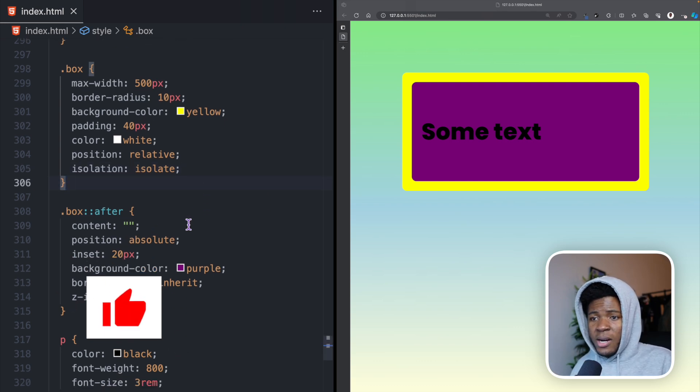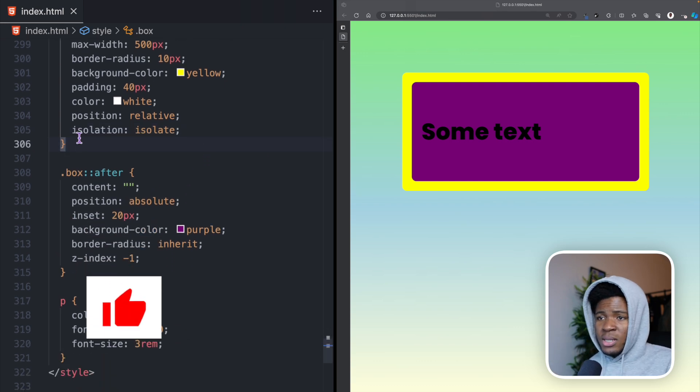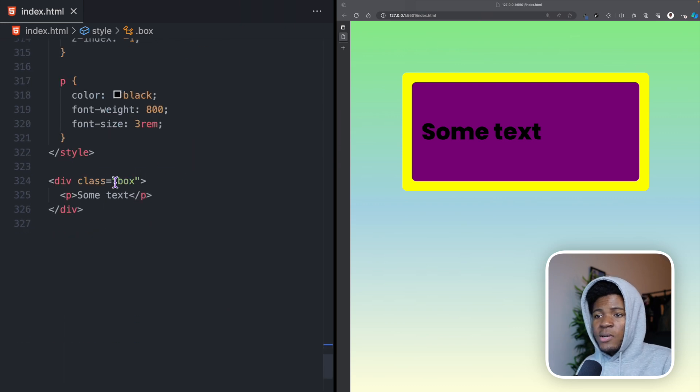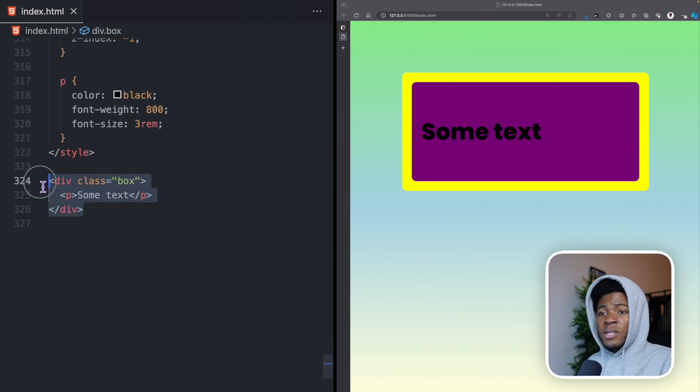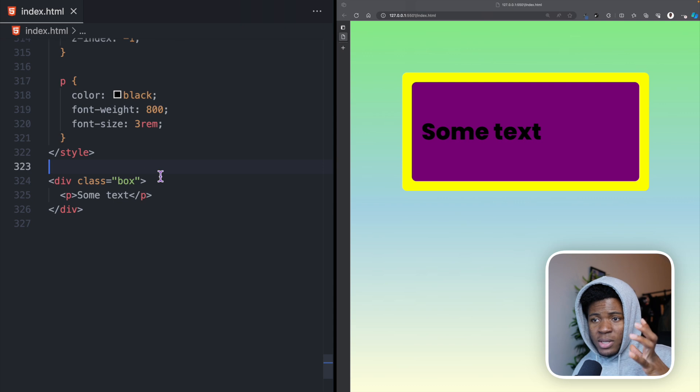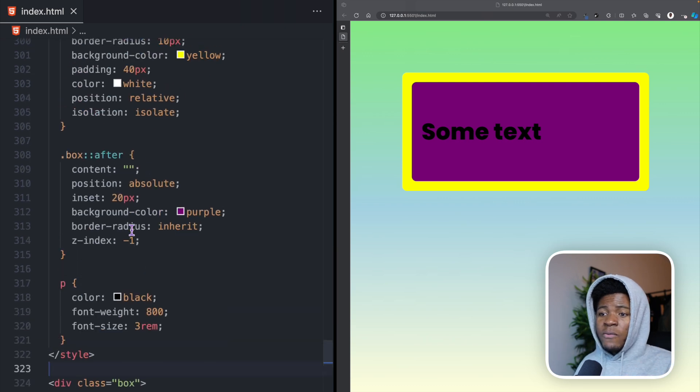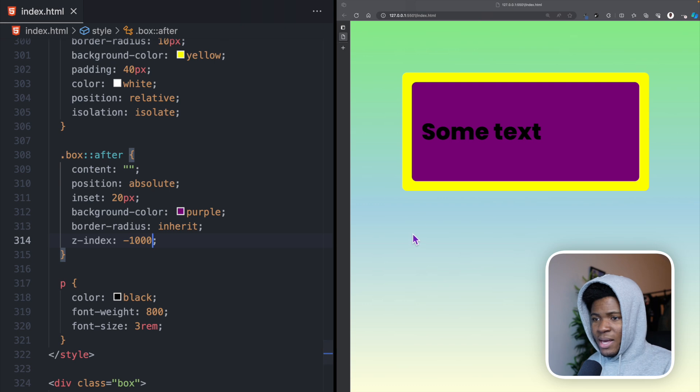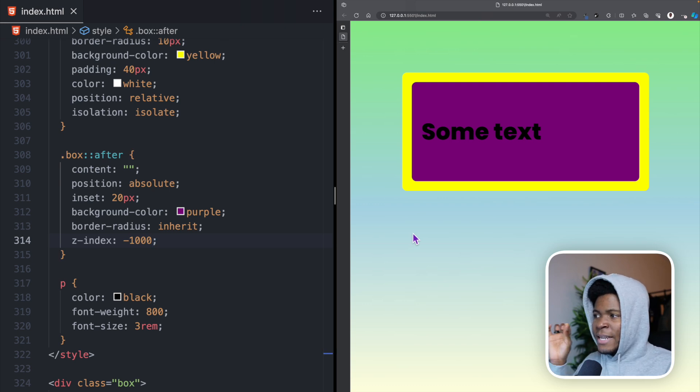What's happening here is that by using isolation isolate, we are creating a new stacking context for this box. Because that box is now isolated, even if we have z-index minus 1000, it cannot leave the yellow box.